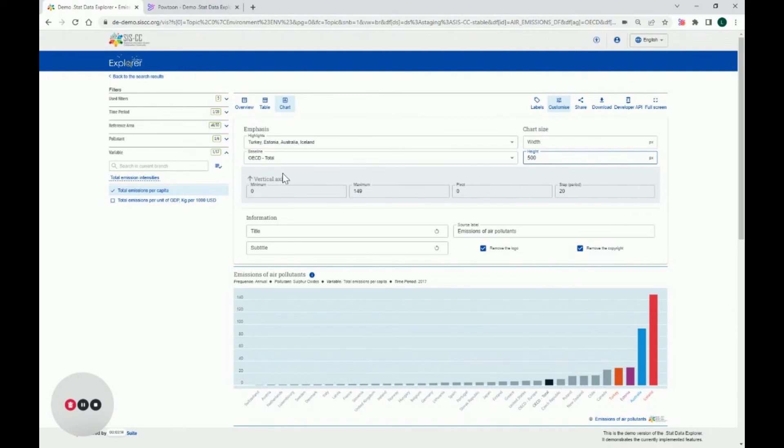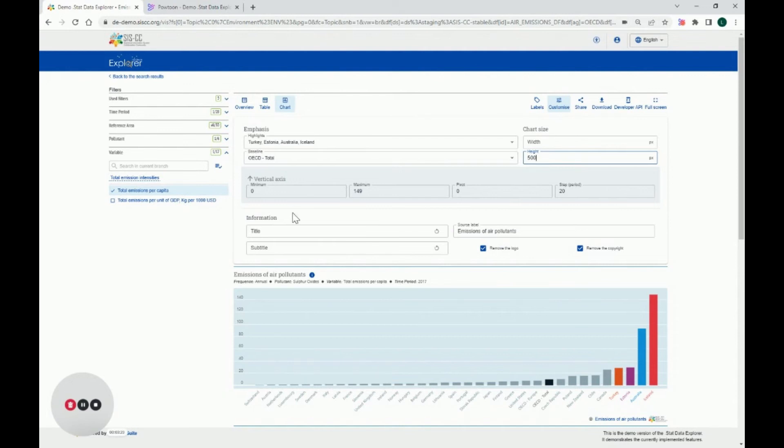On the vertical axis, you will adjust the minimum, maximum, pivot and step. I'll keep them as is for my chart.